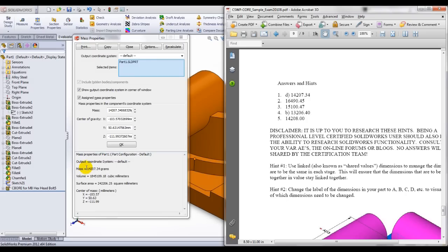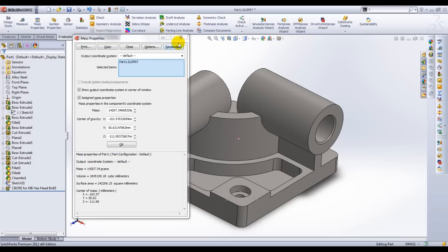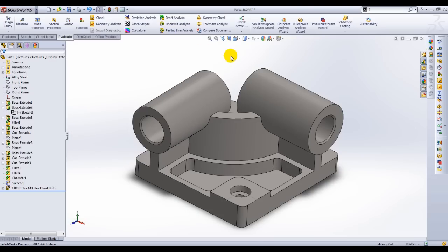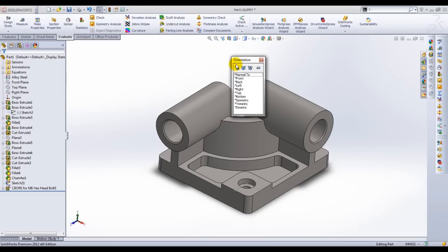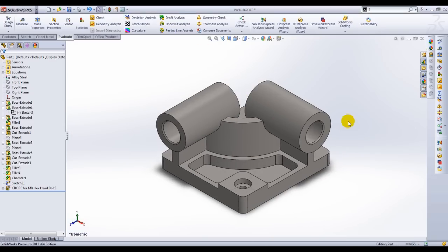For our next video, we will go into configurations and link this to design tables in Excel. Thanks for watching.